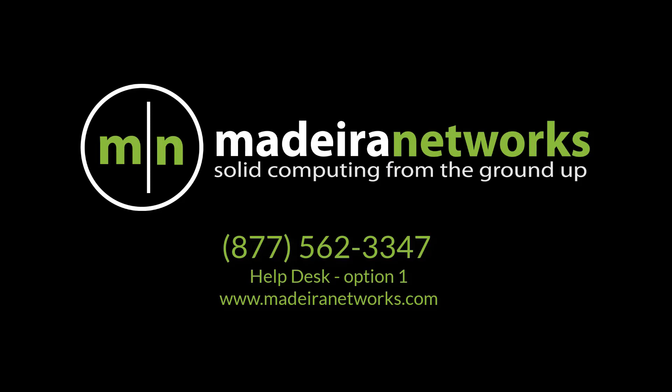Thank you for watching the Madeira Networks help videos where knowledge is key. We hope you found this video educational and easy to follow. Feel free to give us a call if you have any further questions, we'd be more than happy to assist you. Have a great rest of your day!